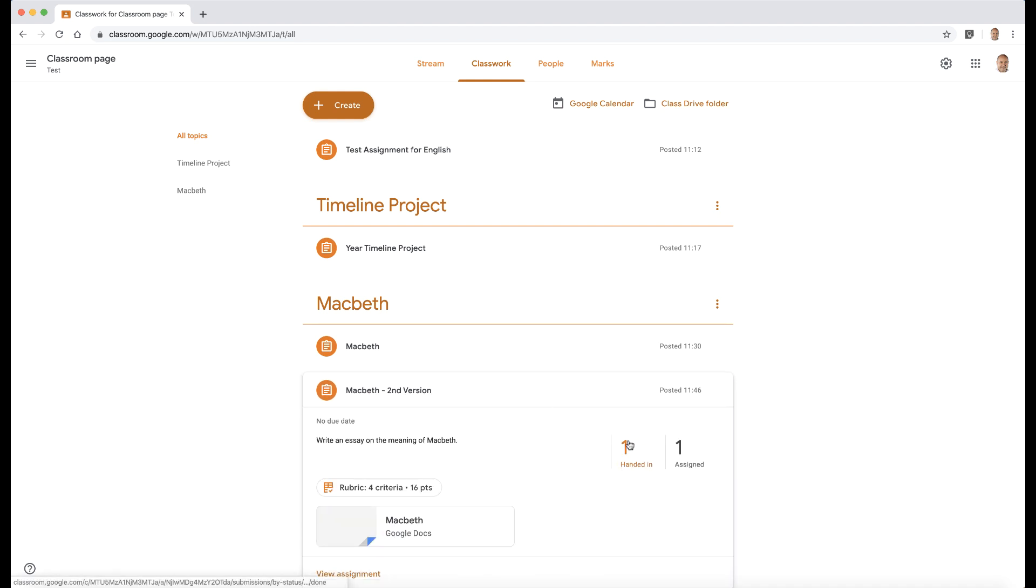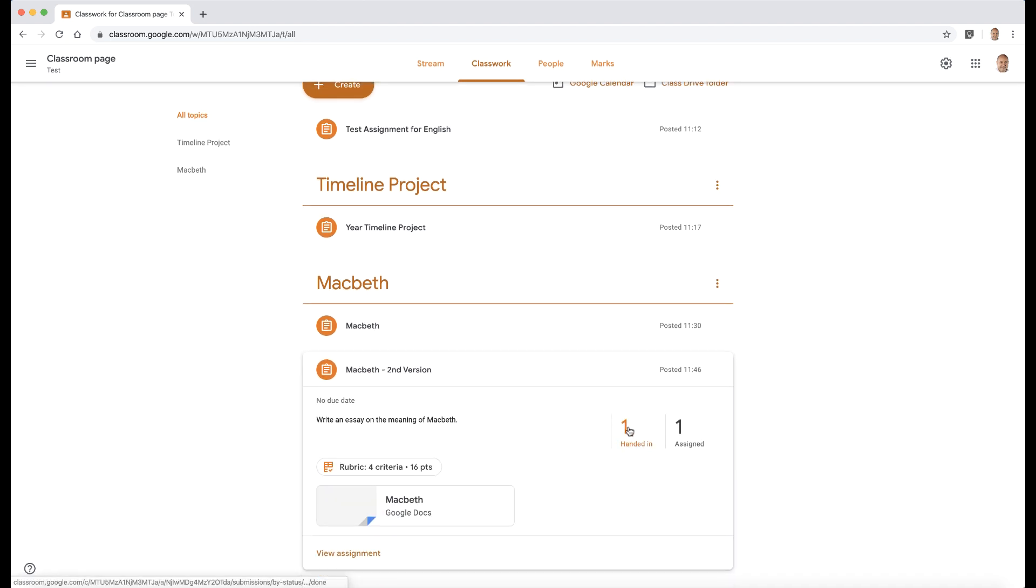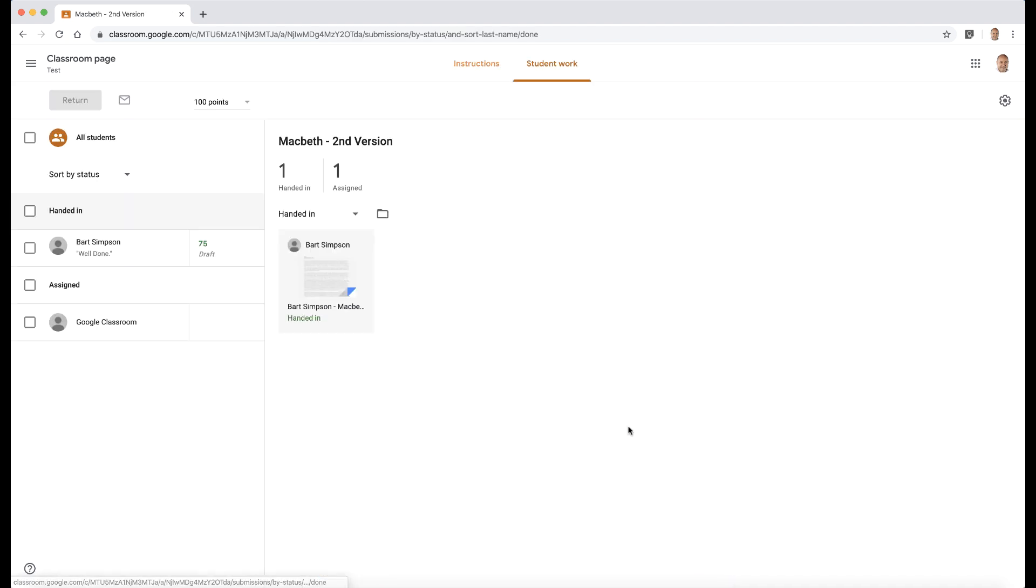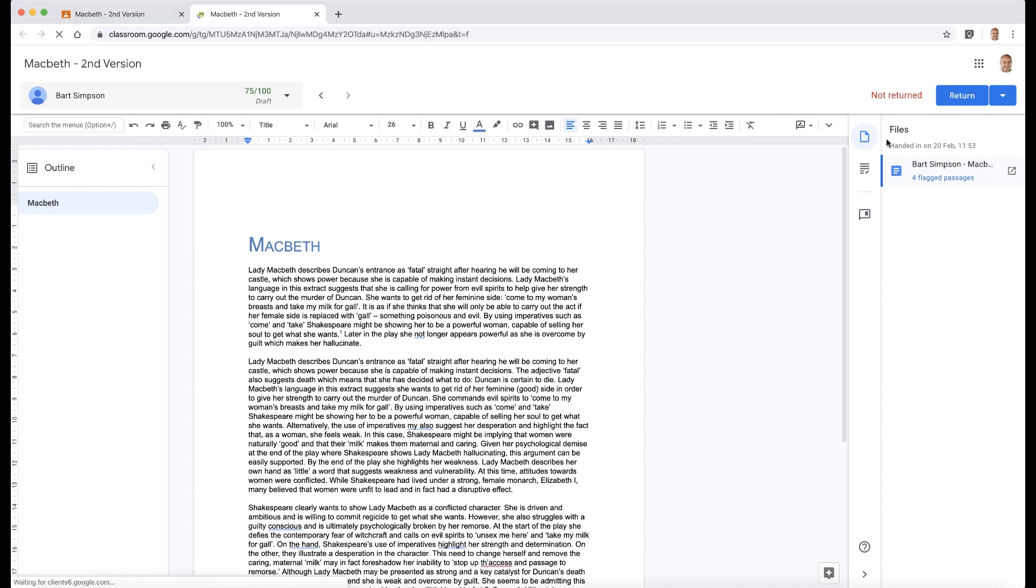Macbeth here. I'm going to go into the handed in option and open up our student's work. Now over here we've got our files—this is the only file. If you want